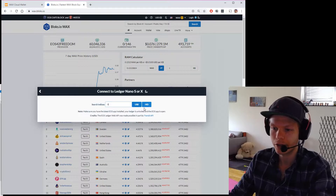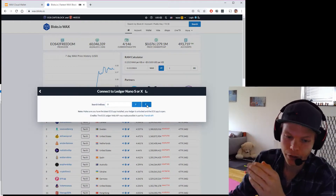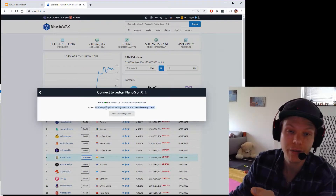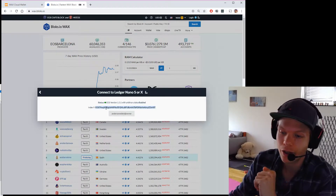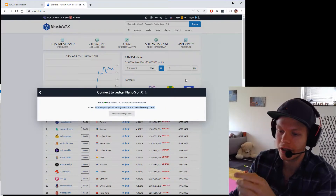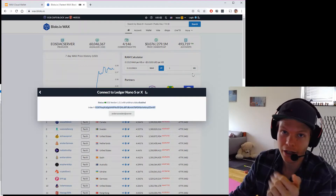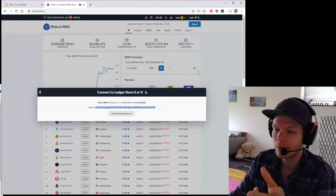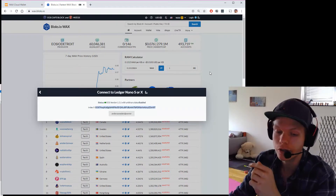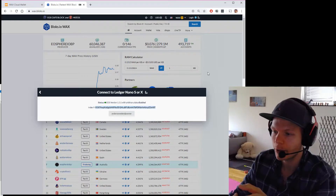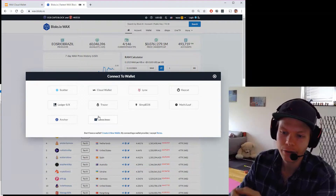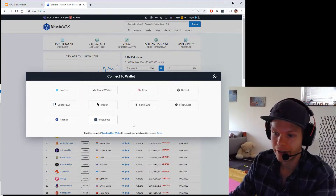I'll take number nine because I want a new key. I already have it with one account, but you can have the same key on a lot of accounts if you want to. I'll copy this key. If you wonder why I took nine, there's an explanation in the video on how to make a cold storage wallet. I'll copy the key and go back.